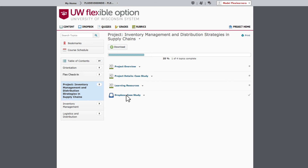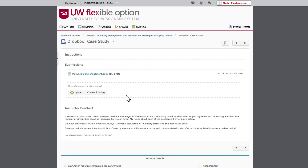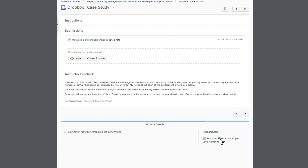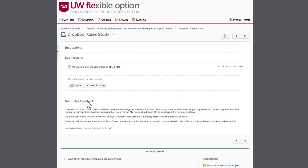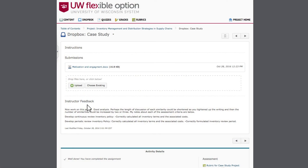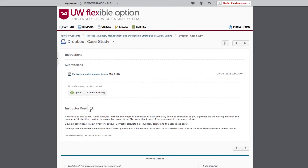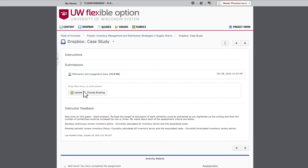You'll use one or more Dropboxes to submit your assessments. With each Dropbox is a rubric that clearly states what you need to do to achieve mastery. This is also where you can find feedback from faculty on your work. Note that you can get back to the table of contents at any time using the links at the top of the page.